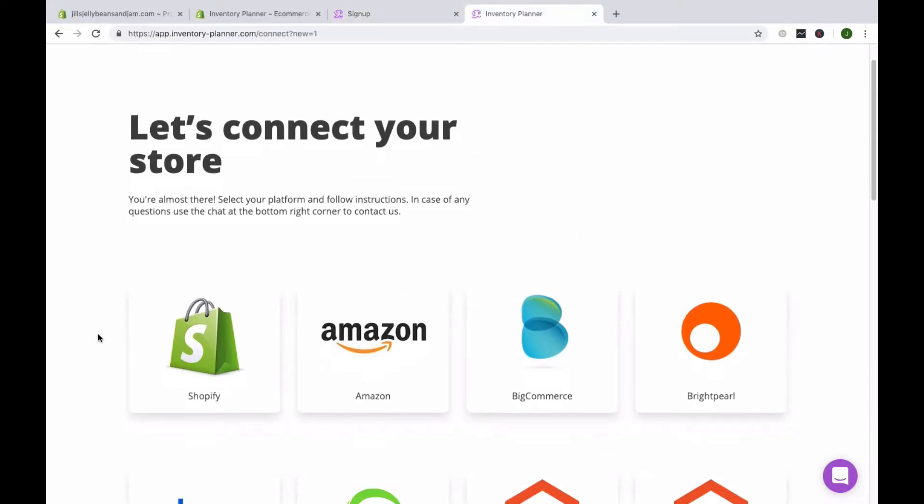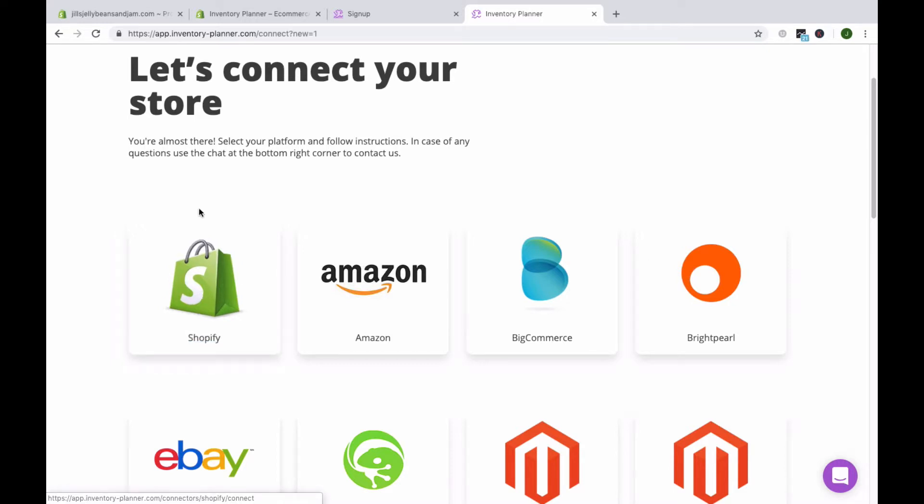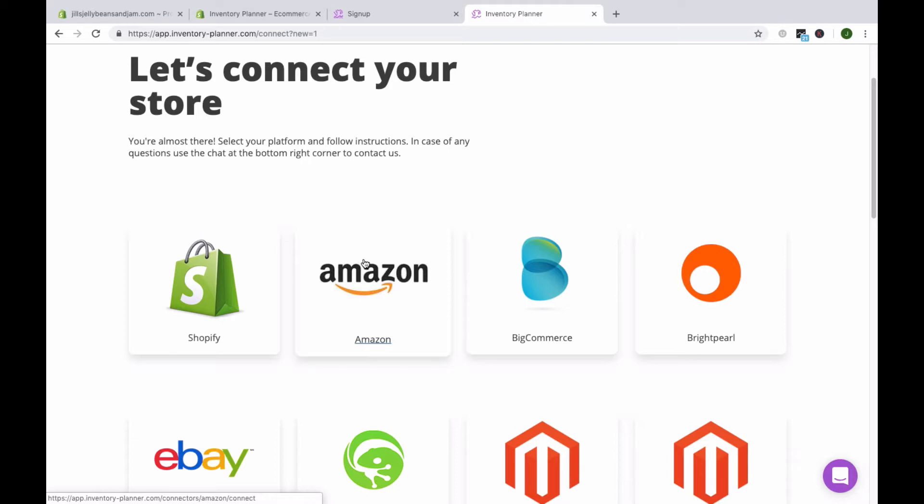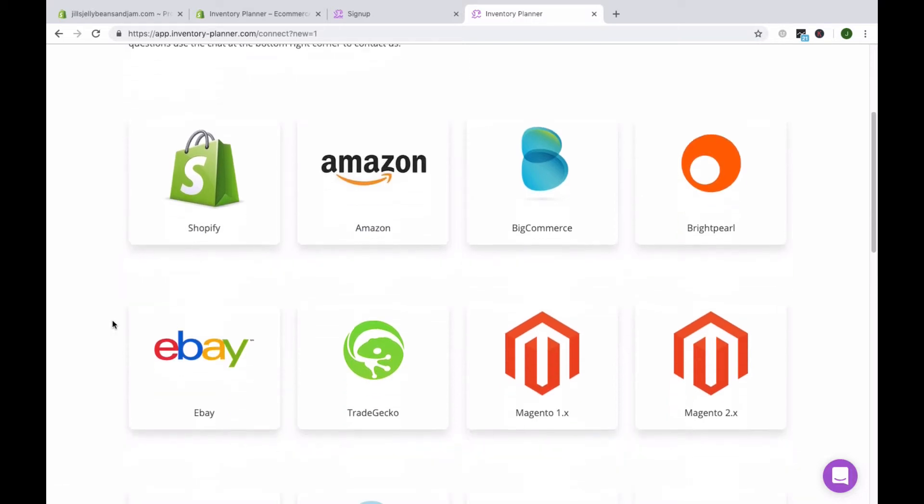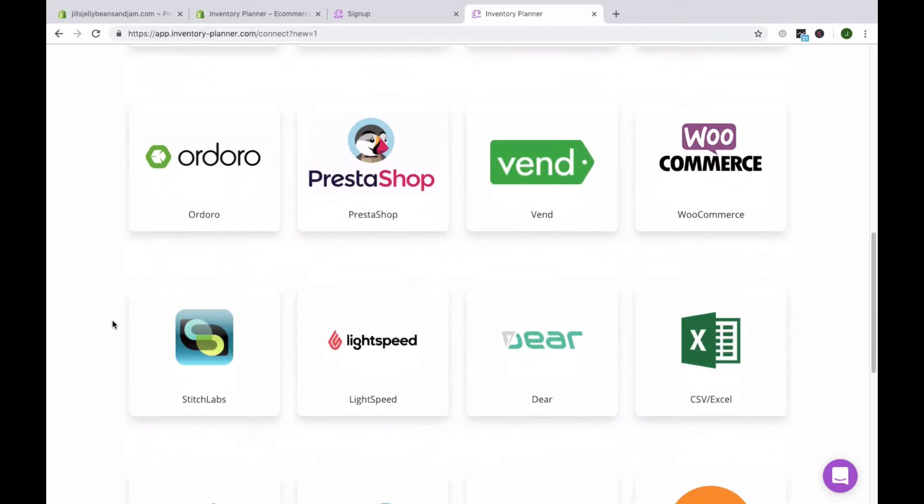And then you'll connect to your platform. You can connect to Shopify. You can even connect multiple Shopify stores if you have them. You can connect other platforms to the same account, including Amazon, eBay, and others.